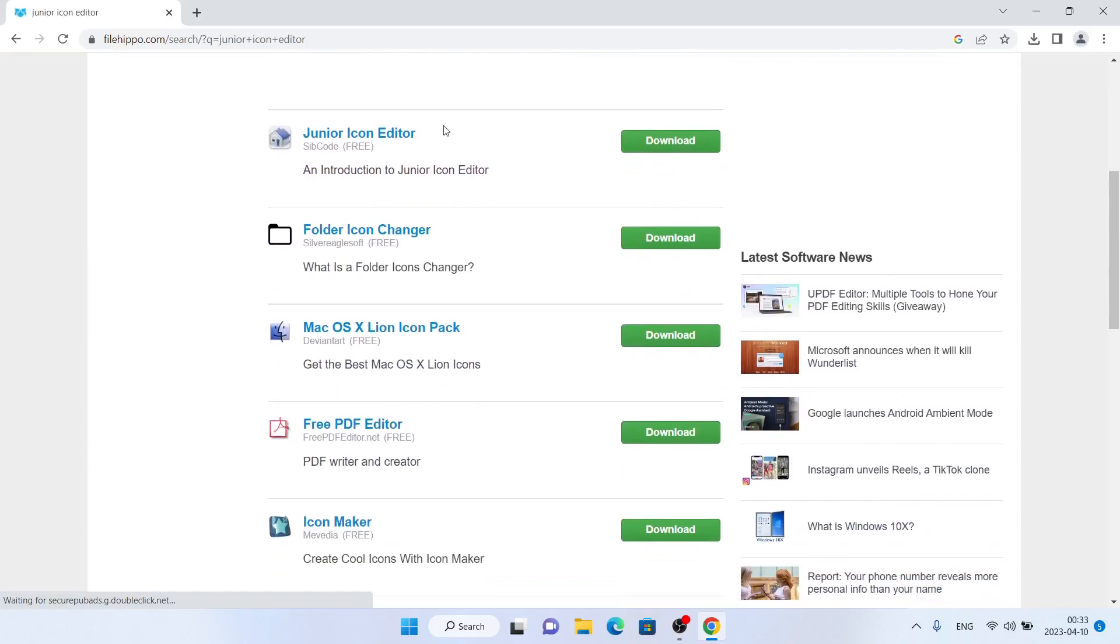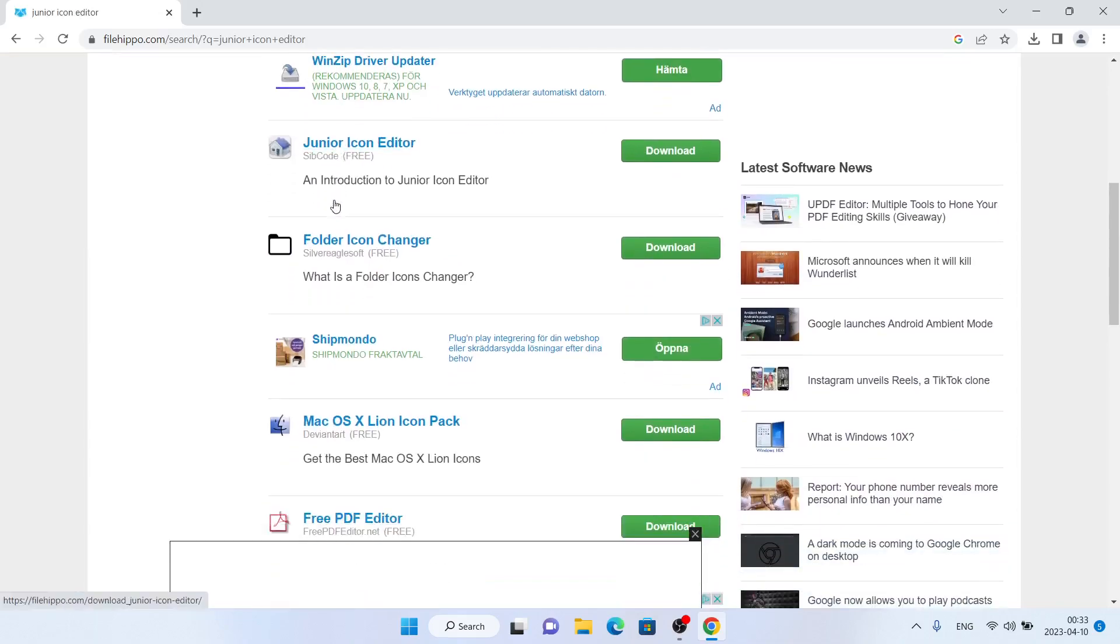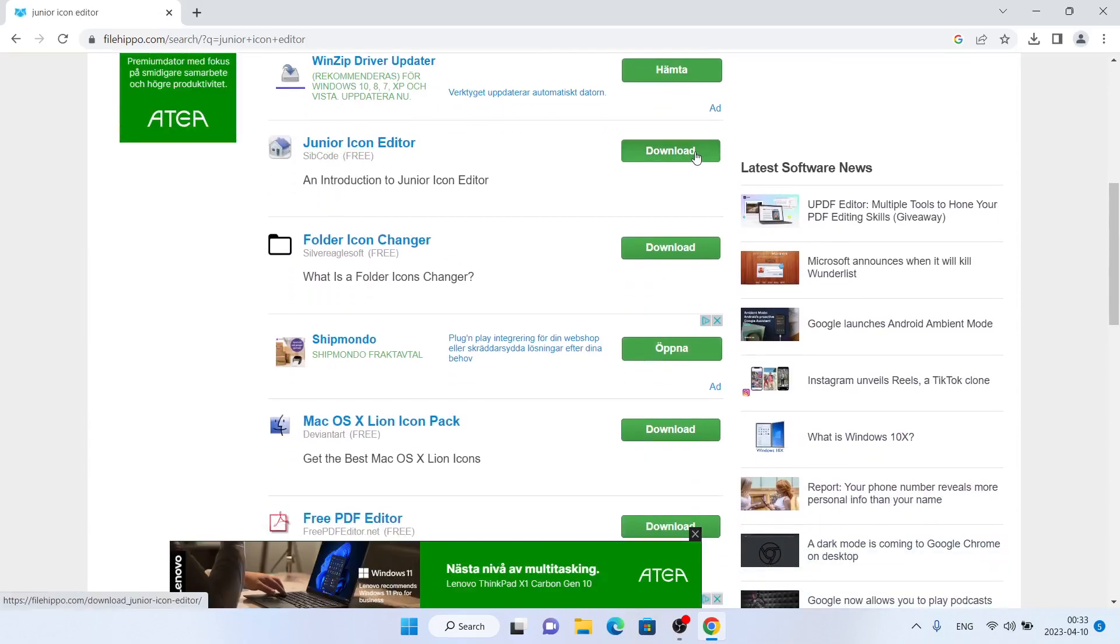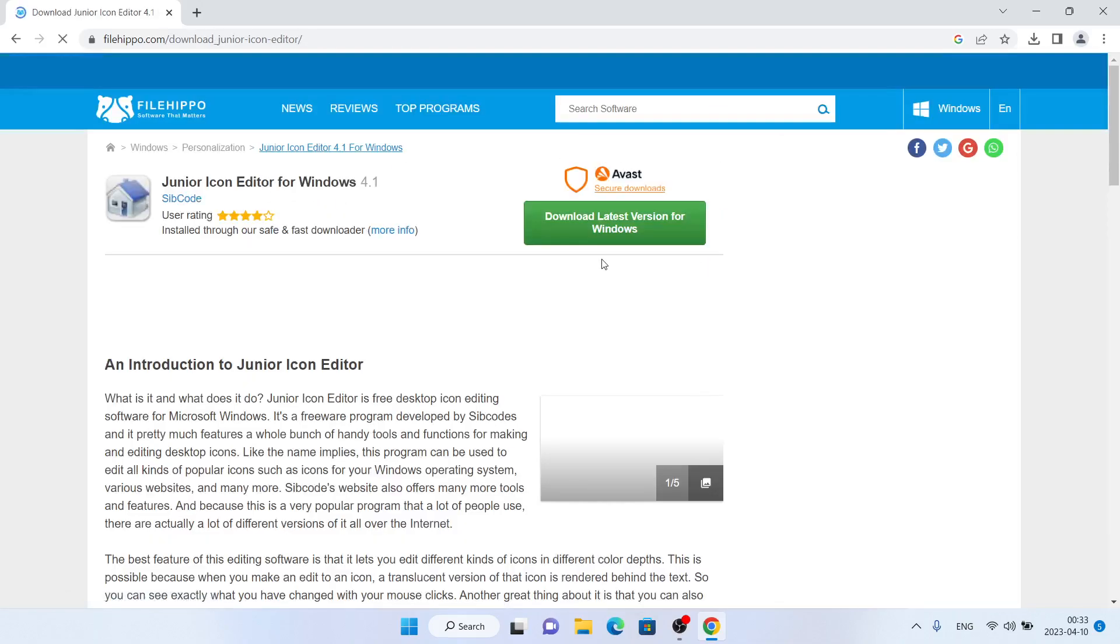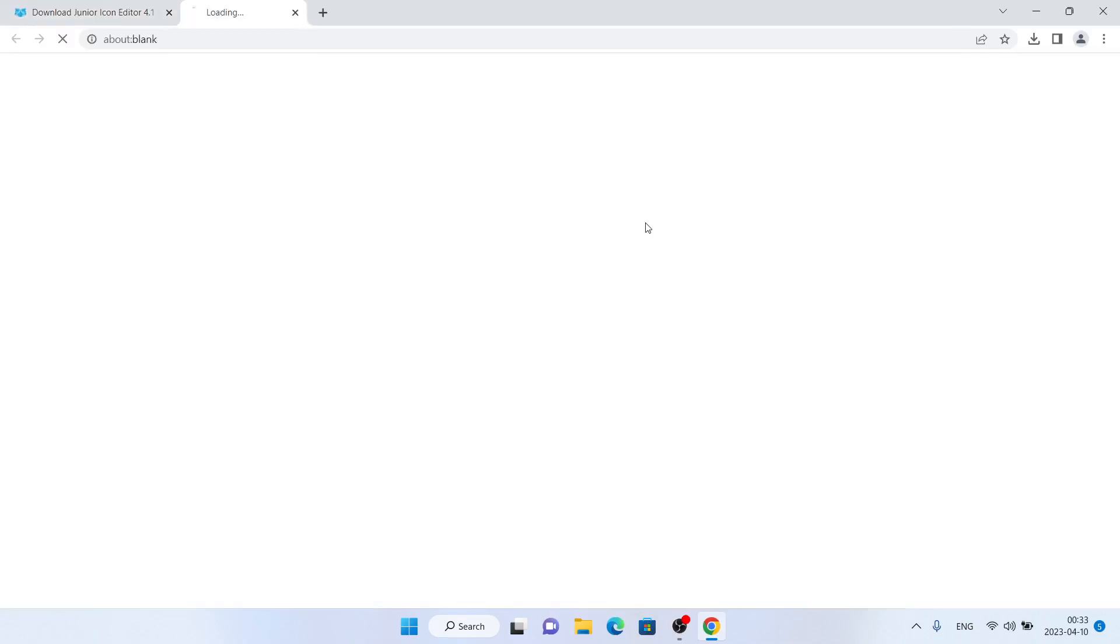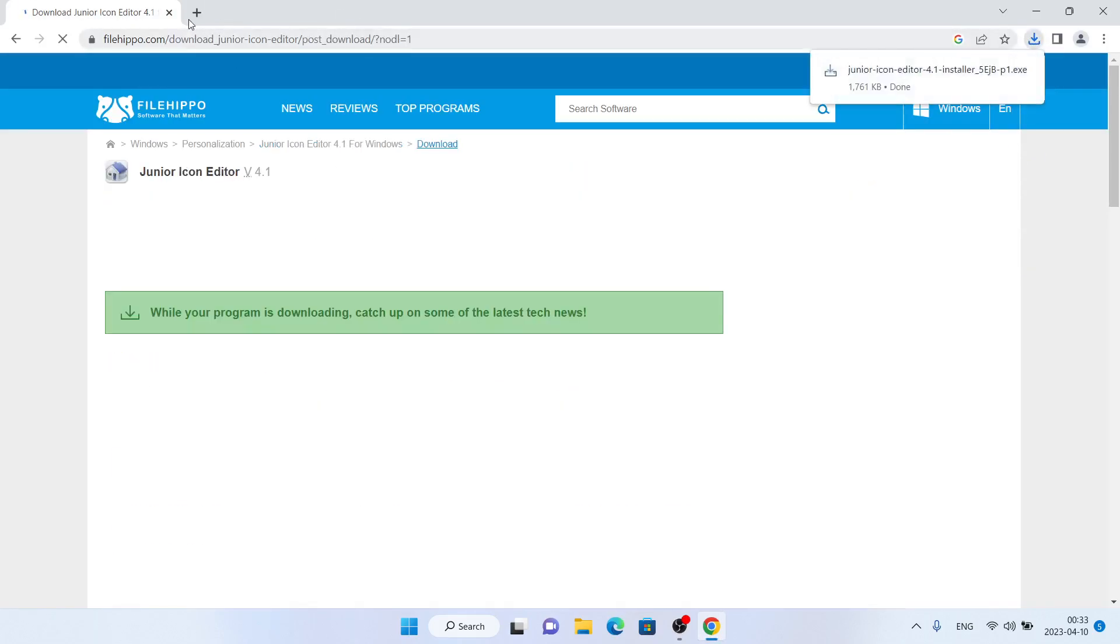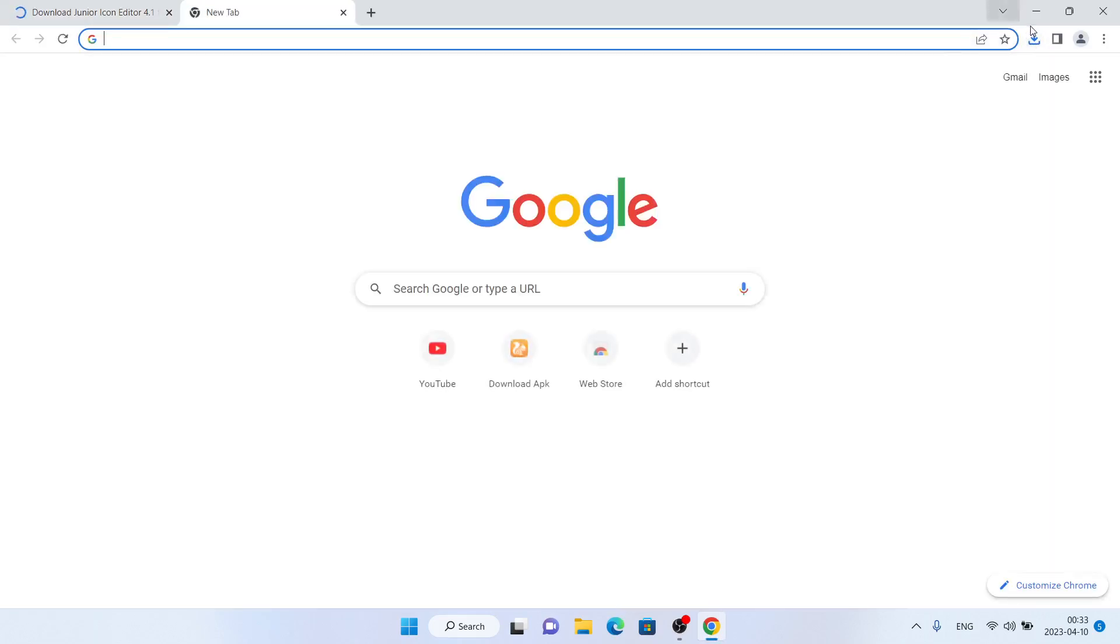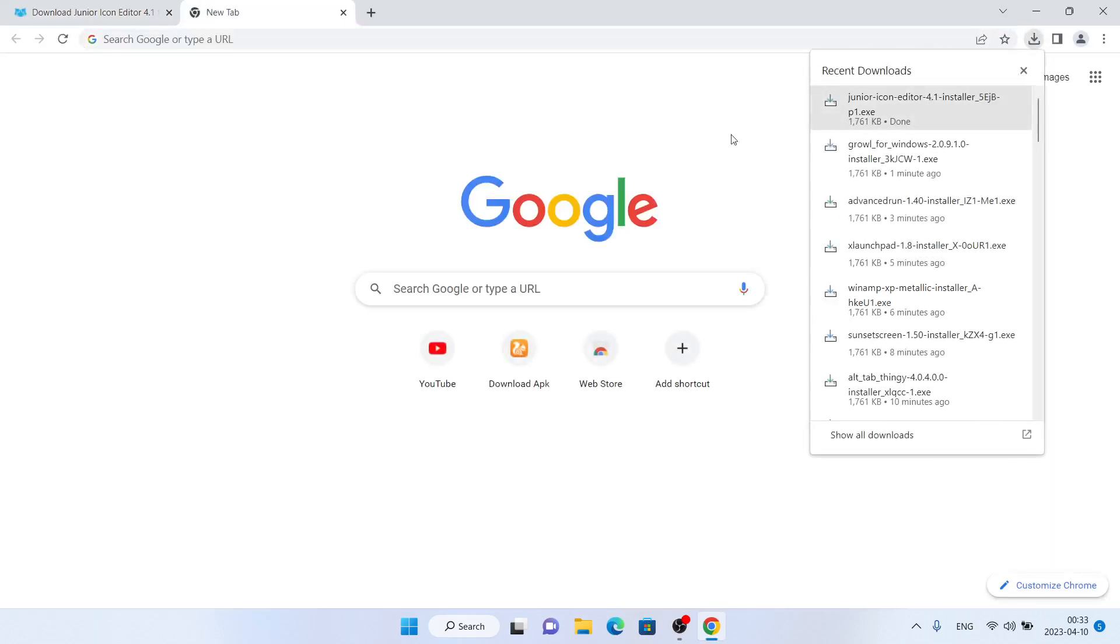Scroll down. As you can see, this is Junior Icon Editor. Click 'Download', then click 'Download Latest Version for Windows'. It's downloaded. Open it.